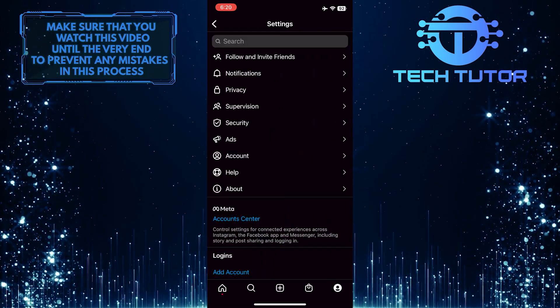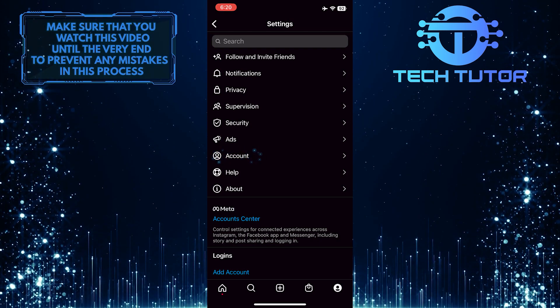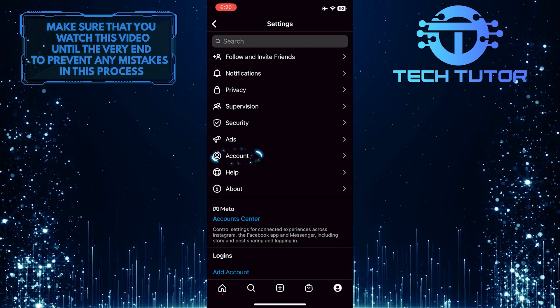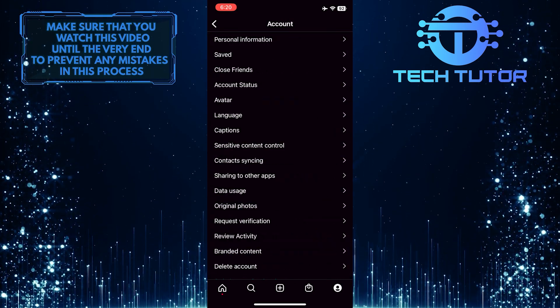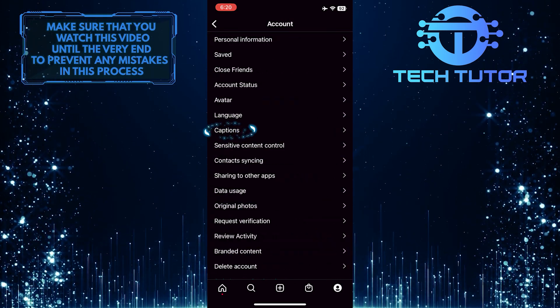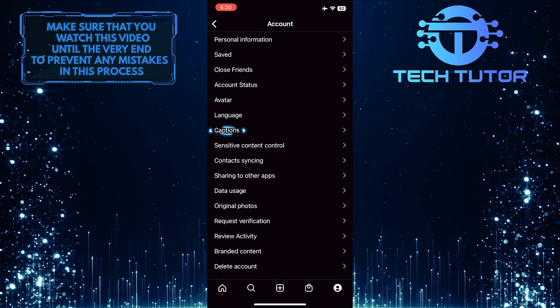Once you are on the settings page, tap where it says account and now you'll see an option called captions. So go ahead and tap captions.